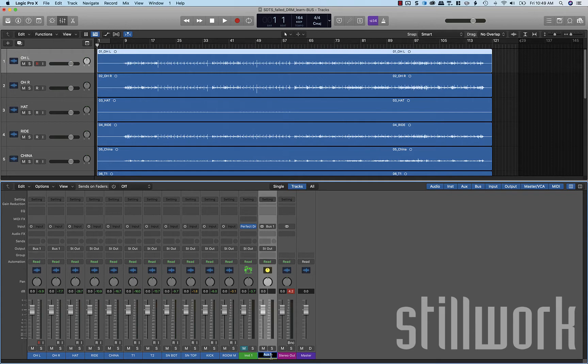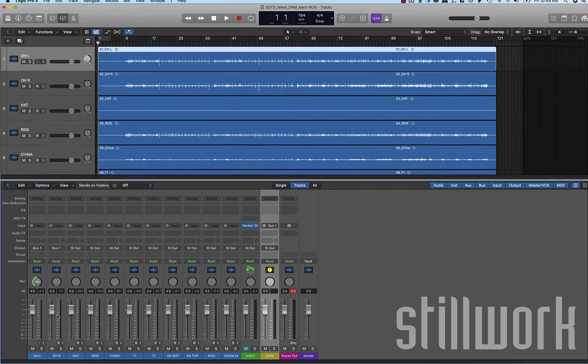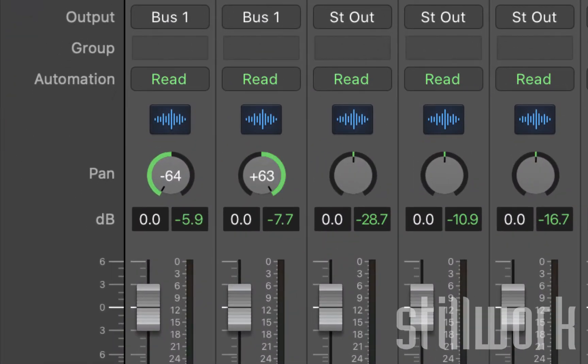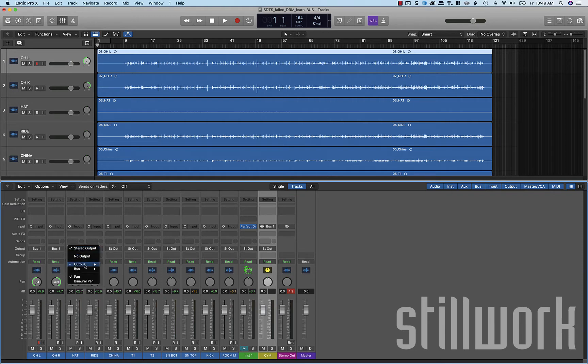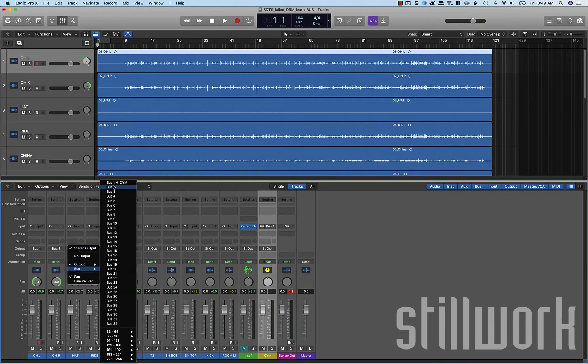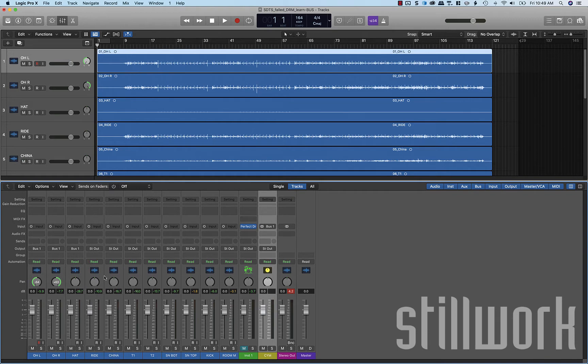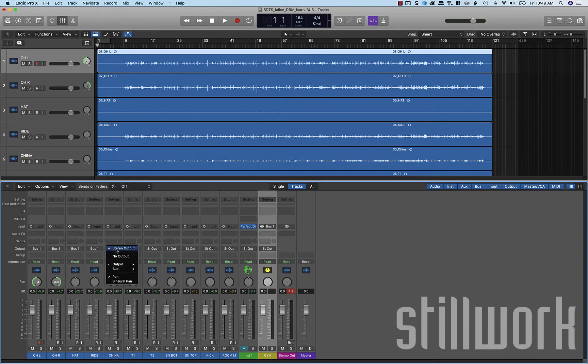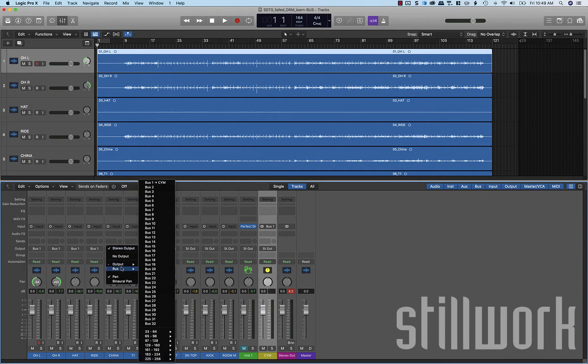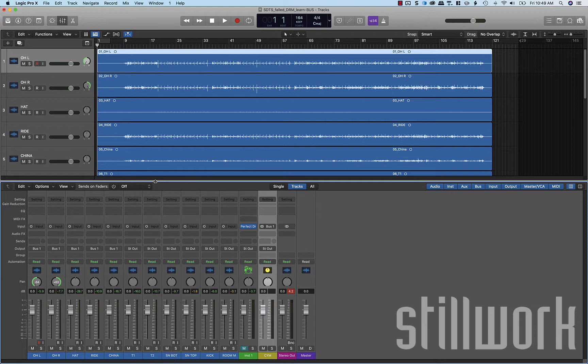Let's name that cymbals. We're also going to pan our cymbals hard left and hard right. This is drummer perspective right here. Next we have our hi-hat and our ride and our china. Let's send those to the same bus. Cymbal bus, cymbal bus and cymbal bus. Now these are no longer routed through the stereo bus. They're routed through the cymbal bus and the cymbal bus will shoot that down to the stereo bus.